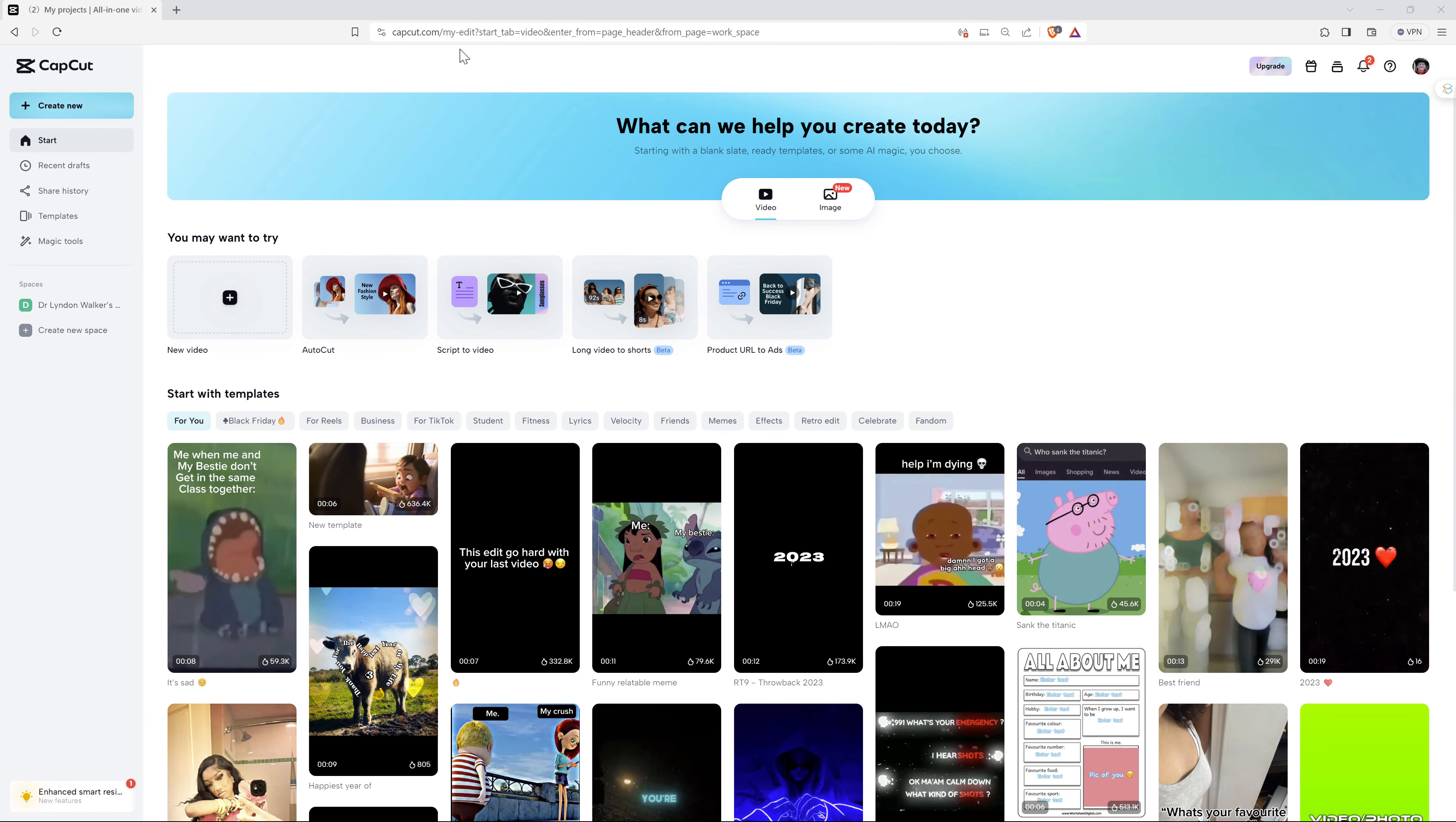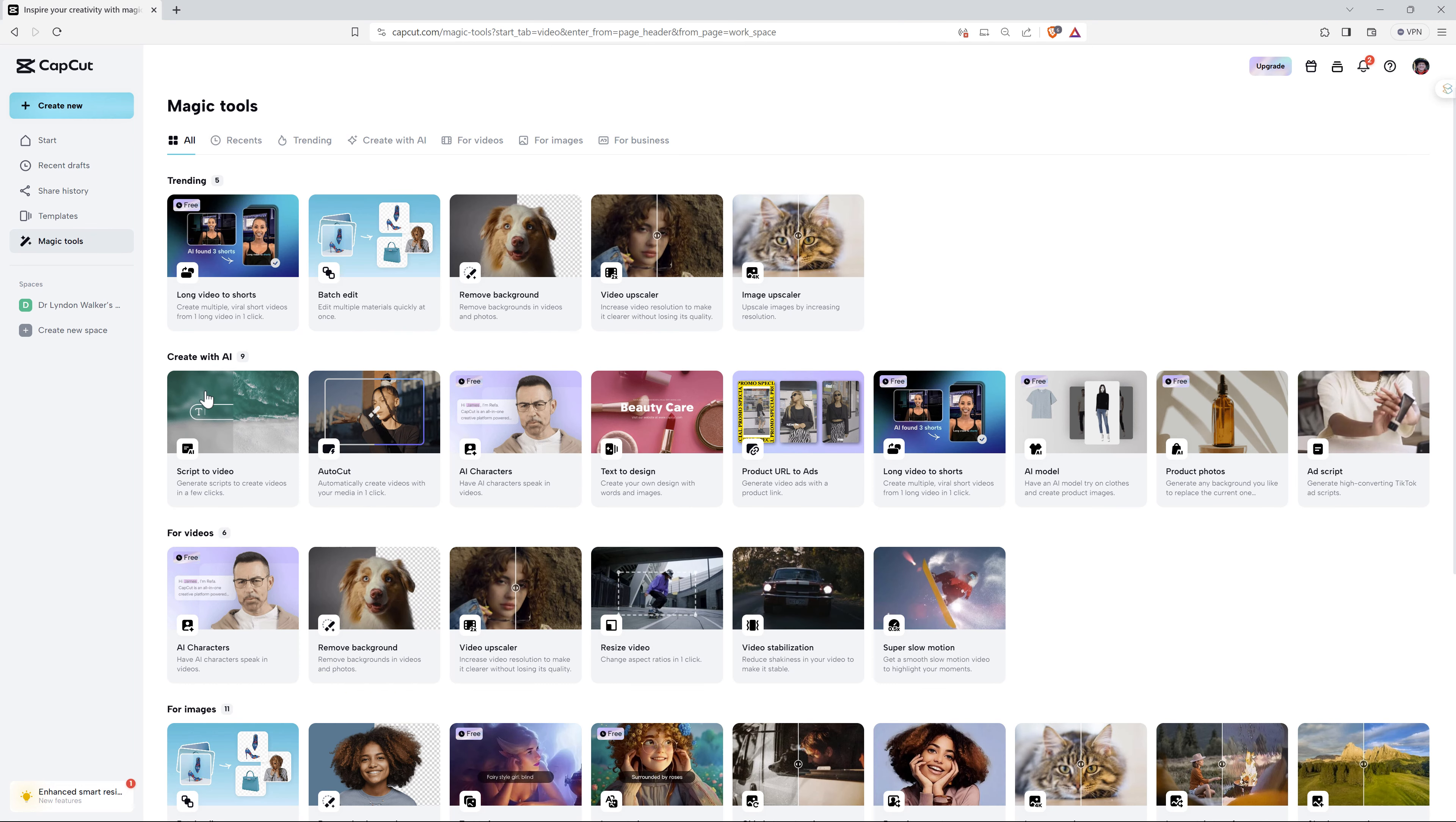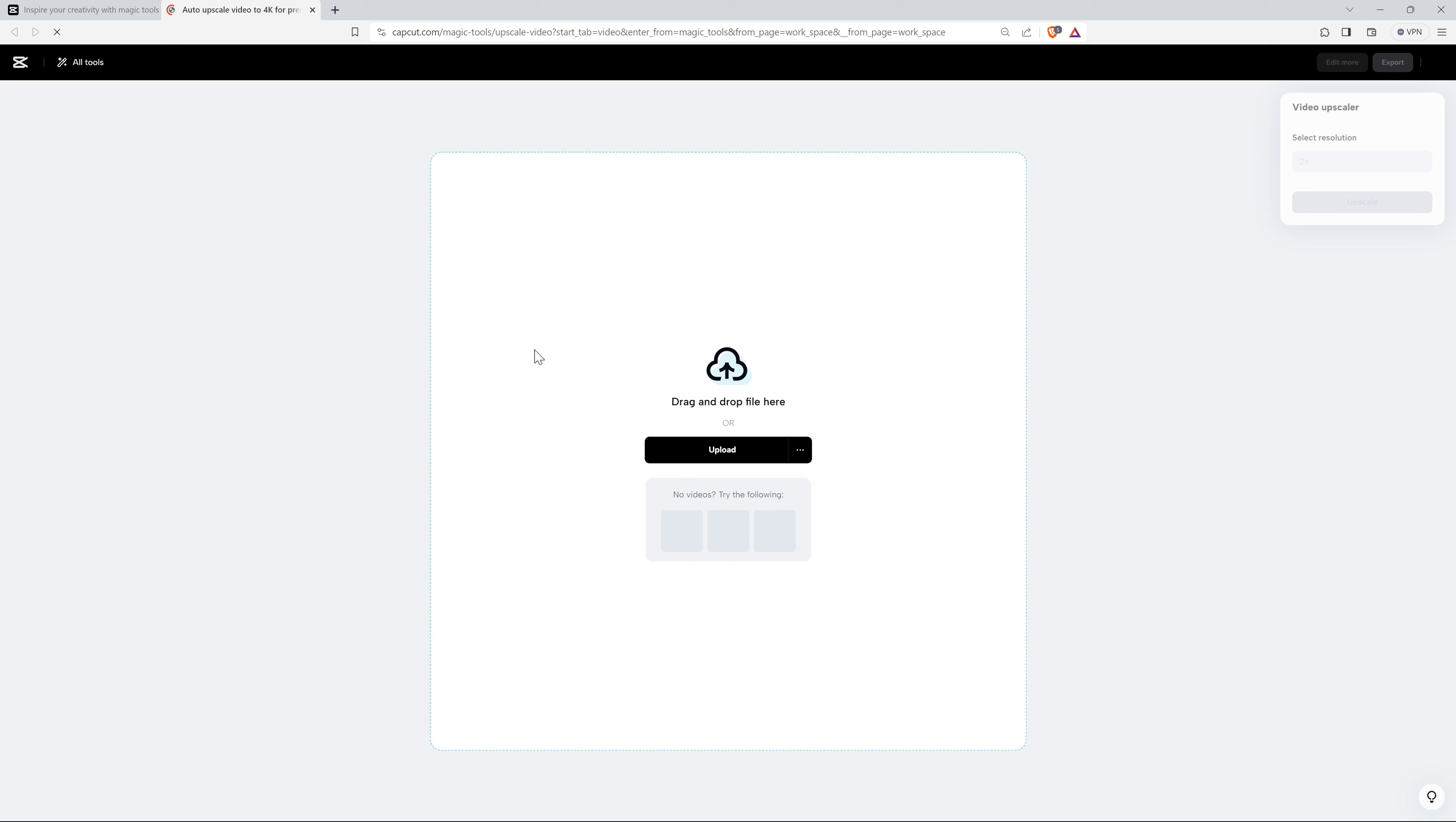So let's start by testing the video upscaler. If we come over to Magic Tools and then we can scroll down and choose Video Upscaler, it opens in a new window and then we can add our video.